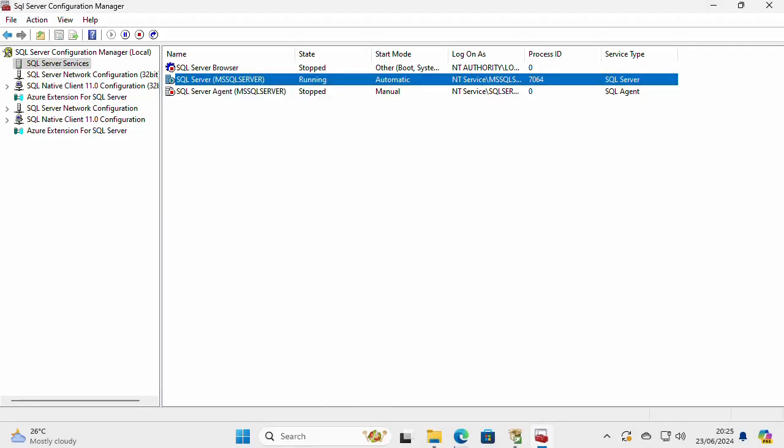So with this, I have completed installing SQL Server 2022 Developer Edition on Windows 11. I hope this video was helpful for you and thank you for watching.